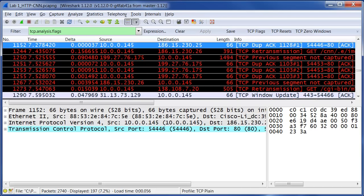You can see, for example, here we have some duplicate acknowledgements, a retransmission, a TCP previous segment not captured. All of those may indicate packet loss, could be window problems, whatever those TCP issues are that Wireshark has already flagged. This is an excellent filter to use if we're just trying to quickly identify whether a problem is rooted in the network or if it's rooted in the application.